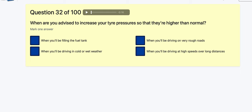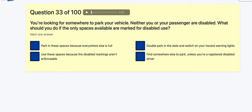Question 32: When are you advised to increase your tyre pressure higher than normal? When filling the fuel tank? In cold weather? On very rough roads? When driving at higher speeds? It's actually at higher speeds over long distances. I can see why people would go for cold weather or rough roads, but it's higher speeds.